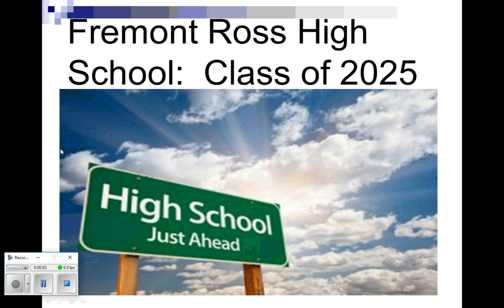Hello freshman class of 2025, this is Mr. Schell, the freshman counselor here at Ross High School, coming to you today to help you schedule for next year, your first year at Ross High School. I know it can be a little bit nerve-wracking coming to a new building, but understand that by the end of it we'll all be in a new building. We'll be moving to a new building halfway through the school year, so it'll be new for everybody. It'll be kind of fun.